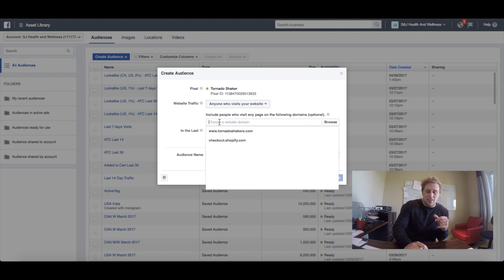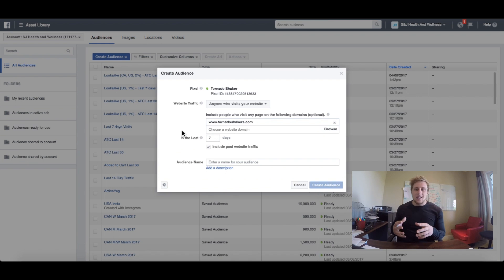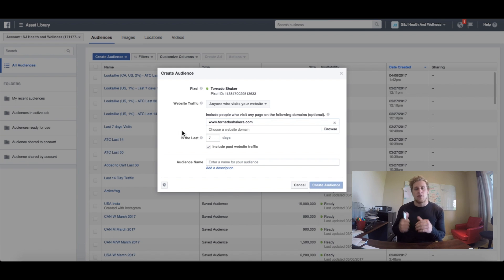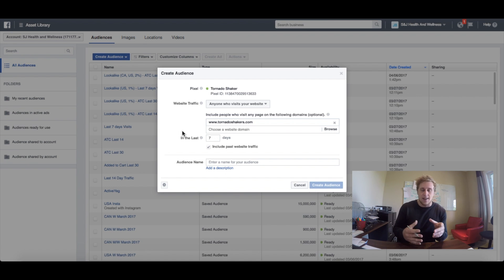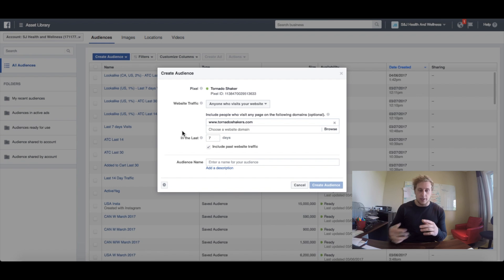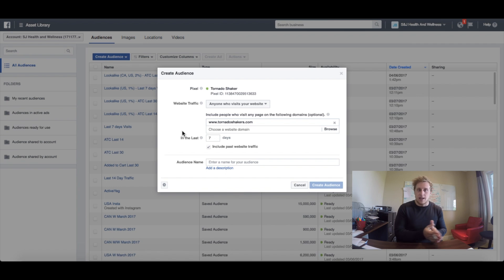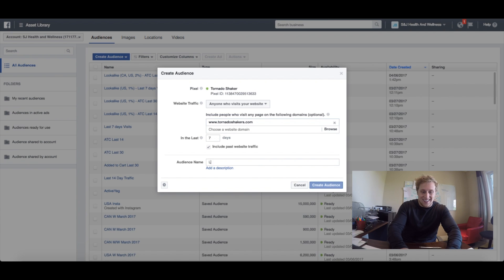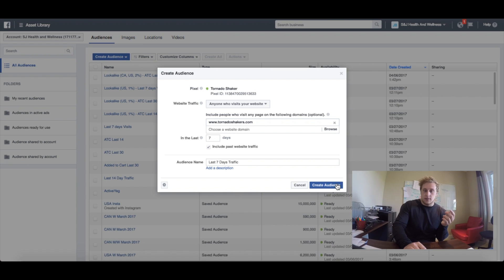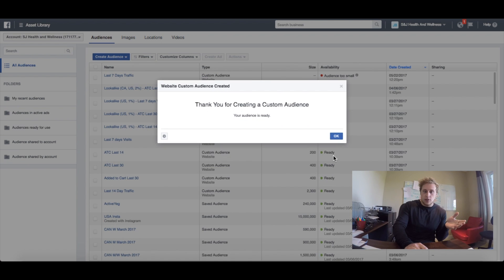We're going to select everyone that went to our website in the last seven days. When it comes to retargeting campaigns, depending on the product niche, you're going to want to play with these day windows. Whenever I start out with a new client, I usually get them to test three days, seven days, and 14 days. Anything longer than 14 days generally won't matter — I'll give you guys an exception coming up. Within that three, seven, and 14 day window, that's the biggest time period to hit them with a retargeting campaign. I'll call this 'last seven days traffic' and it will automatically update as time goes on.